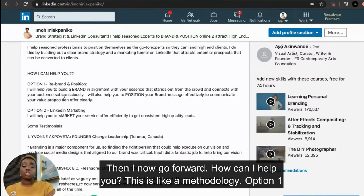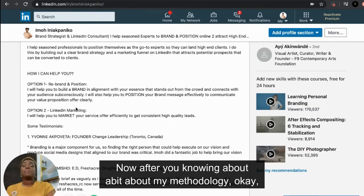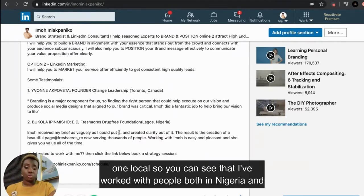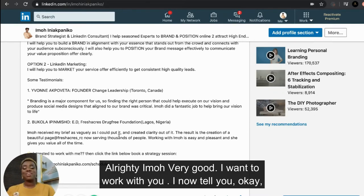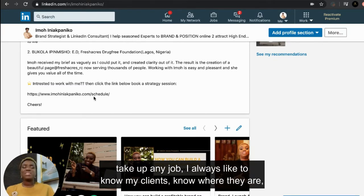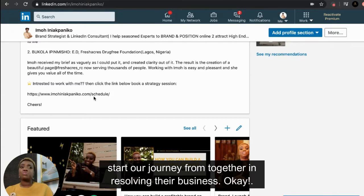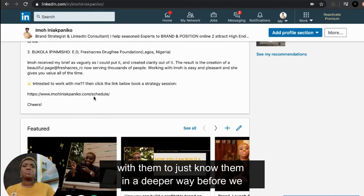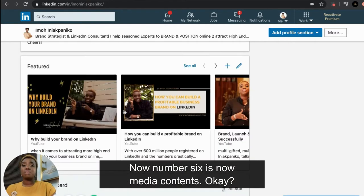I do this by building a clear brand strategy and a marketing funnel on LinkedIn that attracts potential prospects that can be converted to clients. Then I share my methodology — option one: rebrand and position; option two: LinkedIn marketing. After that I include at least two testimonials — one international, one local — so you can see I've worked with people both in Nigeria and outside the country. Then I tell you to book a call with me so we can talk further.